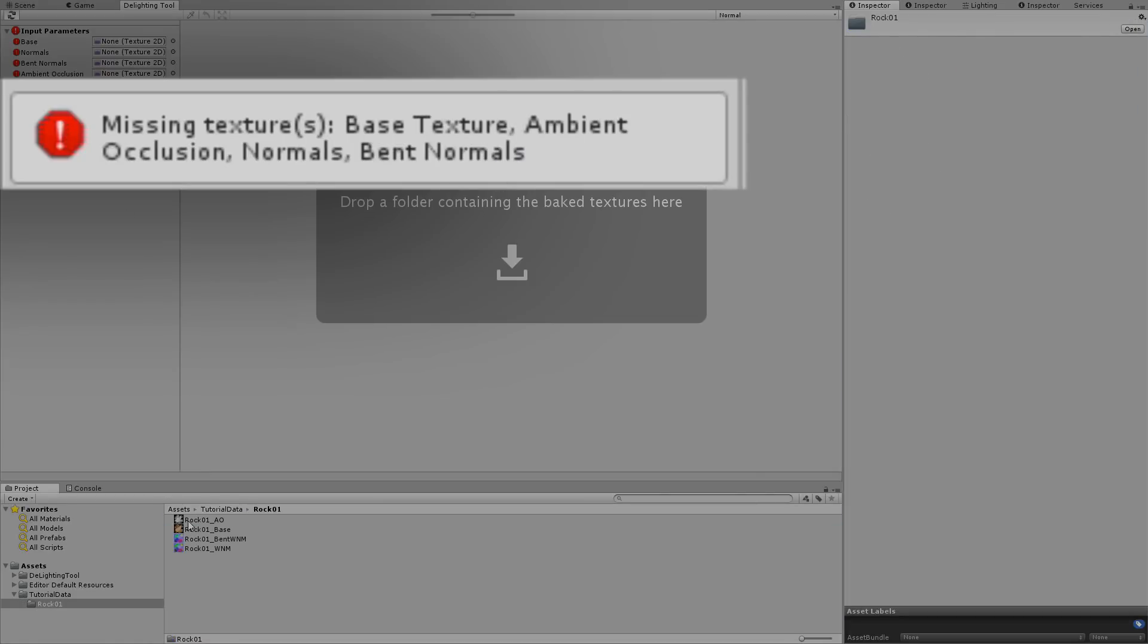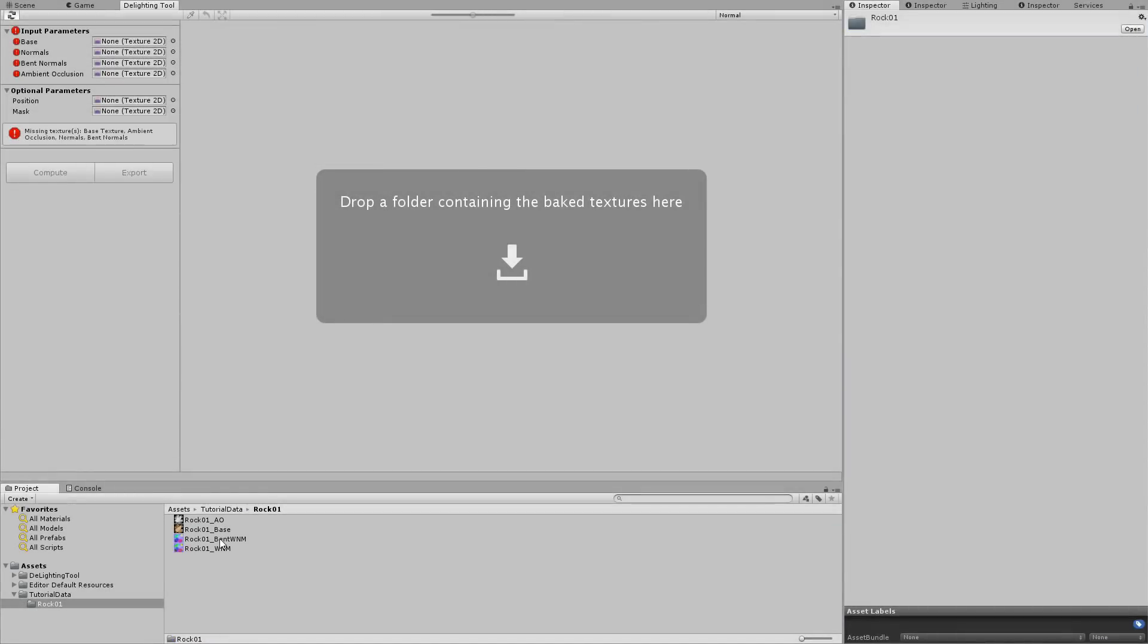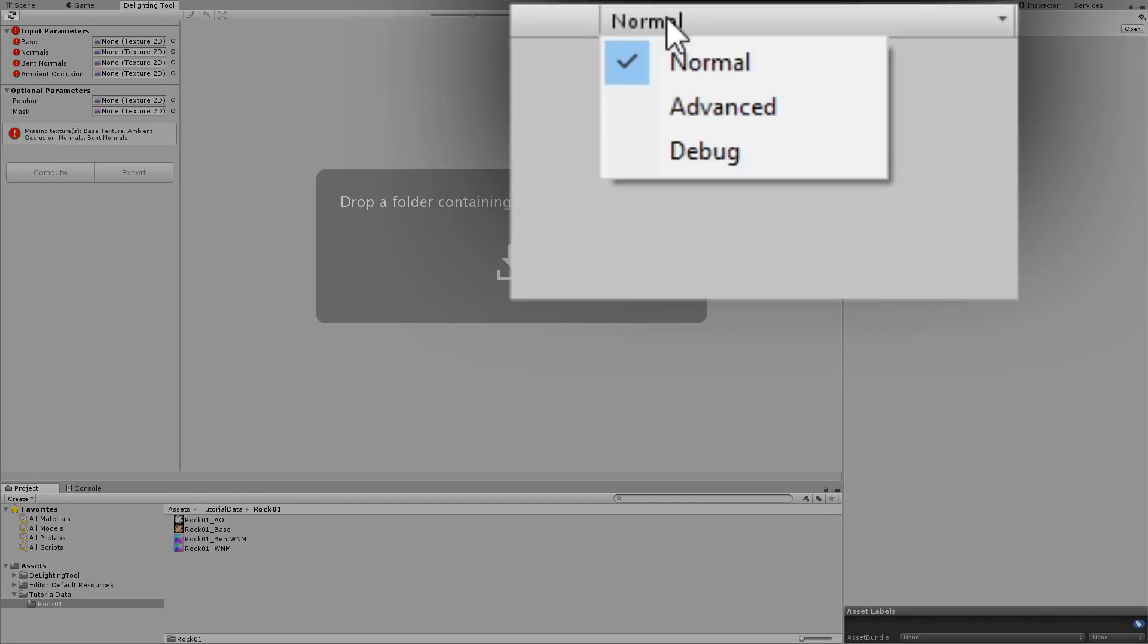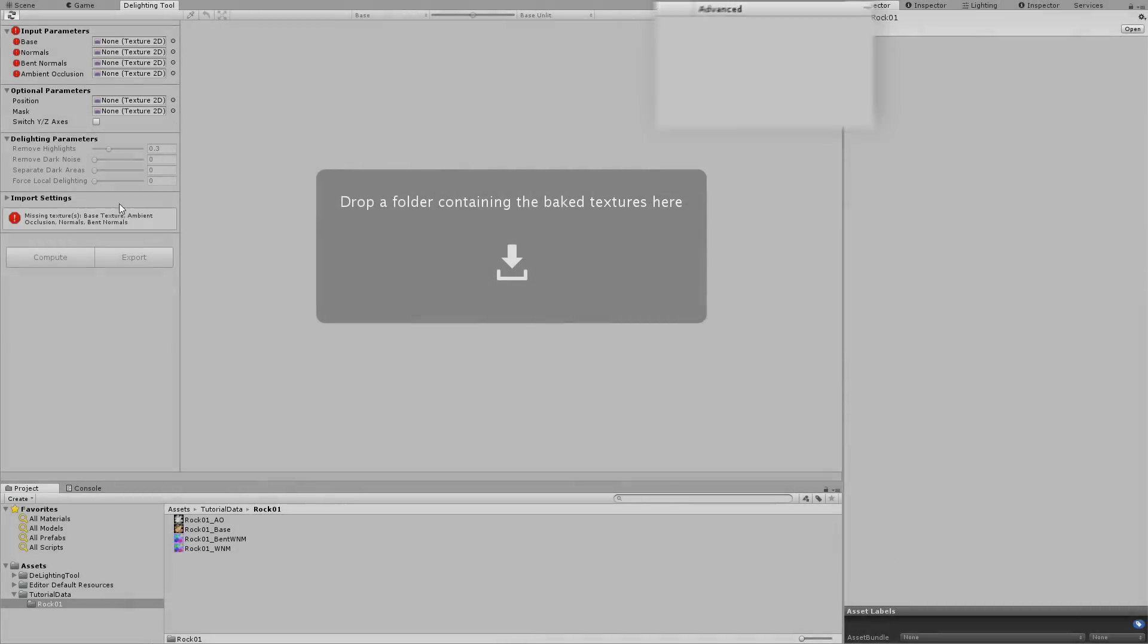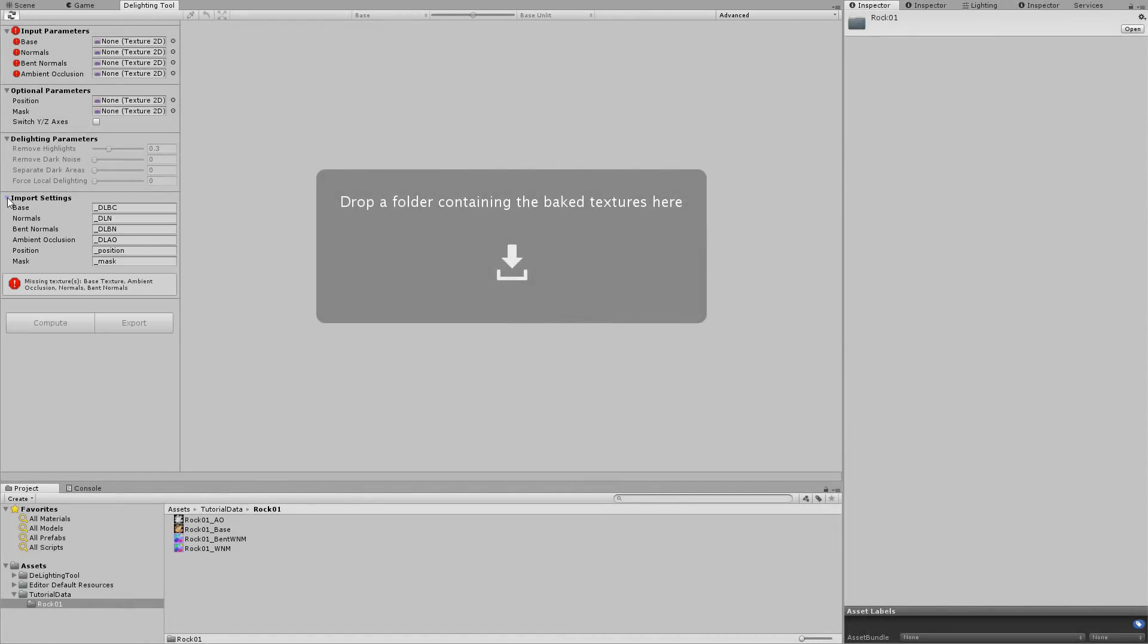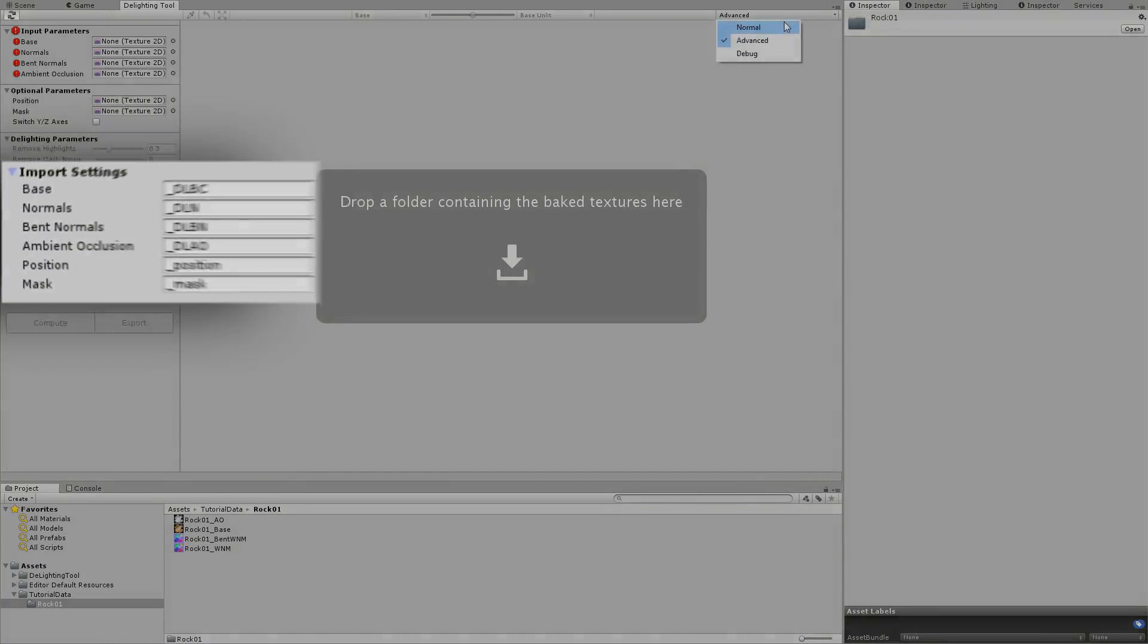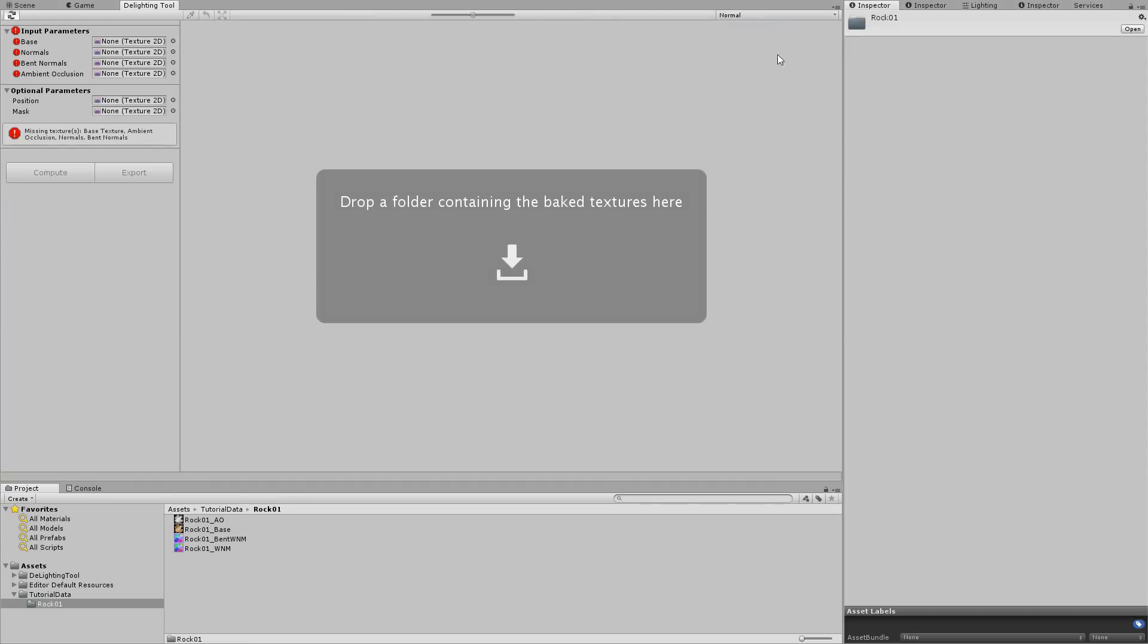That's because the textures don't respect the right naming convention. We have added this requirement in order to automate the import settings for you. If you switch the editor viewing mode to Advanced, you can find in the Import Settings section that this tells you the naming conventions that you need. Let's rename the textures to match these conventions.